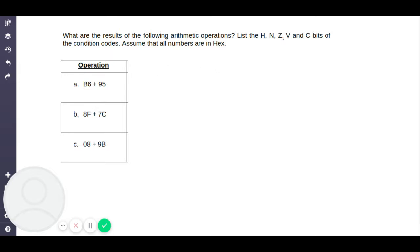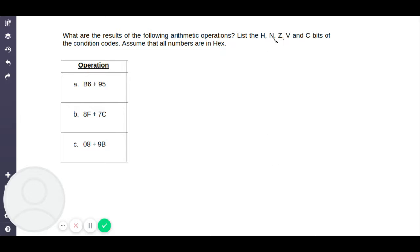For a quick method of how to solve these problems: first you need to add the two hexadecimal numbers. Before adding, convert them to binary, then add them, find the result in binary and convert it back to hexadecimal. In the process of the addition, you can solve for the H, N, Z, V, and C bits of the condition codes. So first, let's look at this problem: B6 plus 95.